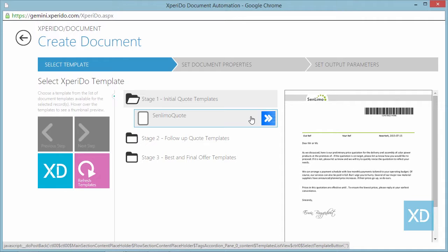If you click that button, a document will be generated using the selected template. But there's more to this little button.